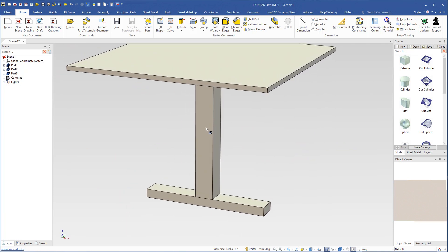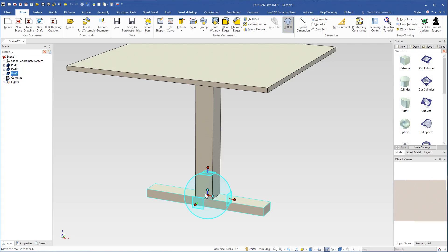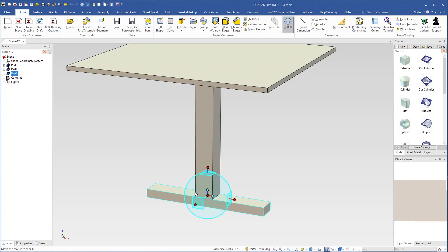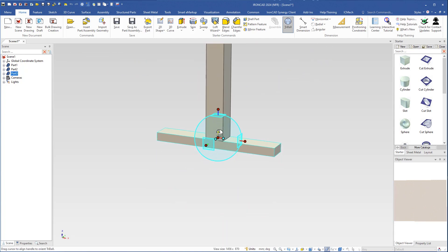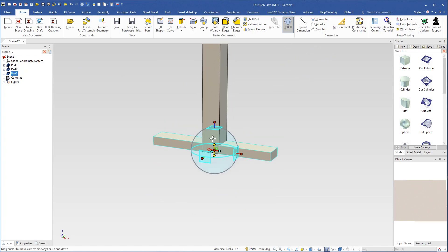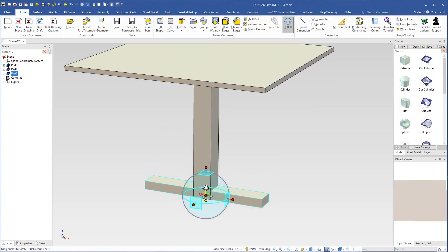I have added a foot, but I have also increased the height of the table by 45 millimeters. So I select the foot at part level, turn on the triad, right-click the orientation handle, and choose 'Reverse'. Now we have the correct height of the table.